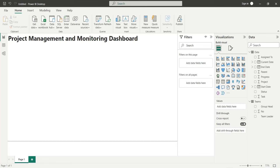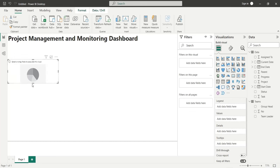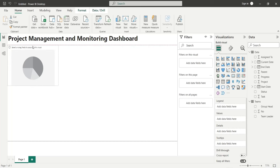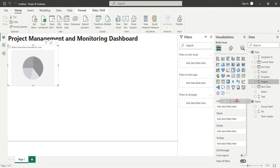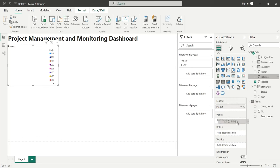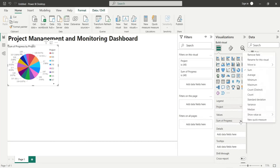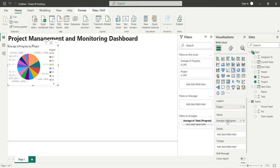Add a pie chart to the dashboard to display progress by project. Add the project field to the legend area. Add the progress field to the values area and change it from sum to average.